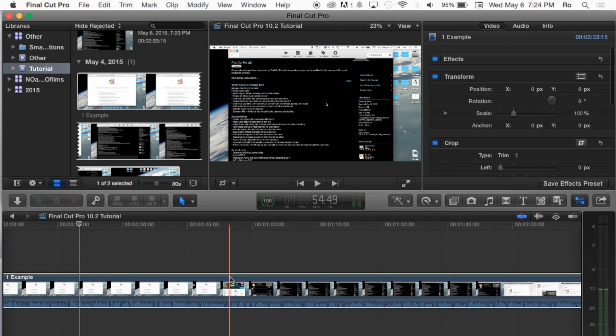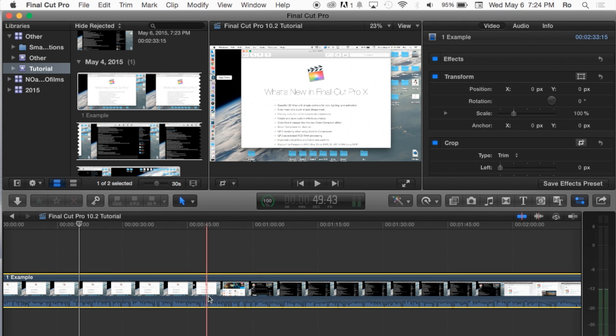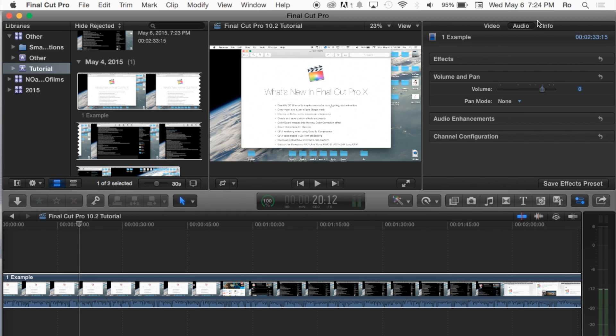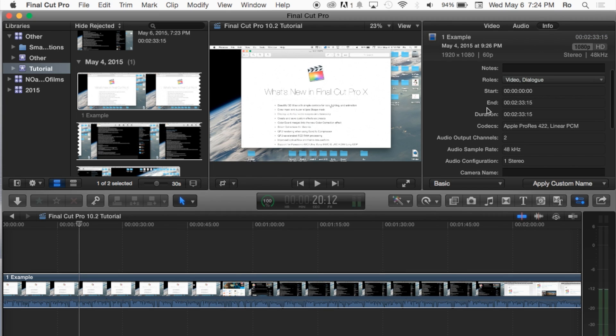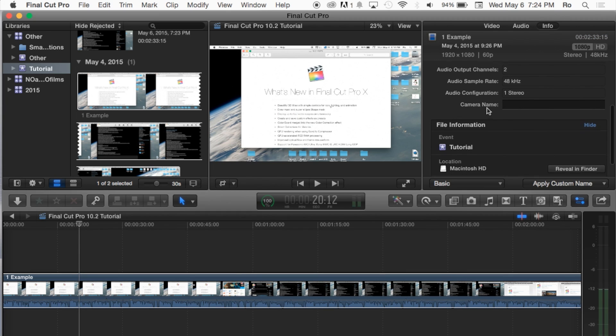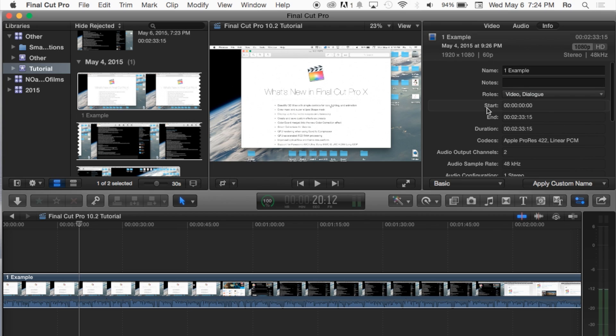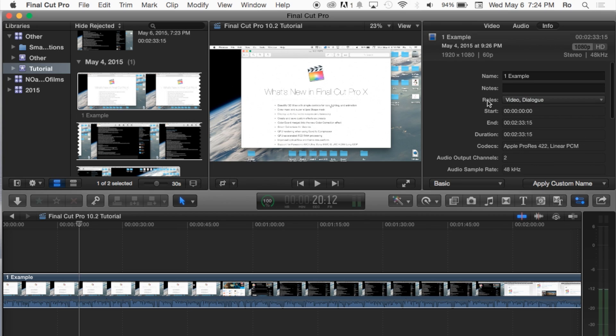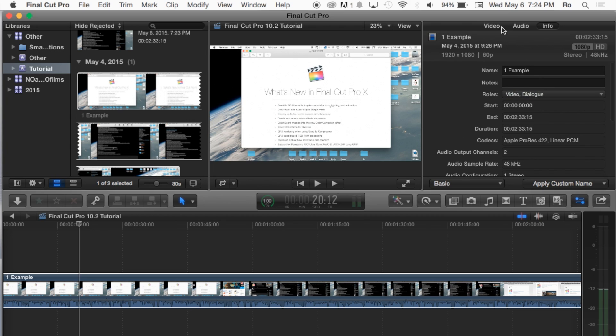Now since this clip contains both video and audio I also get this extra tab here that says audio and then info, basically the basic information regarding the clip, what kind of quality it is, what the name is, where it's located and all of that.